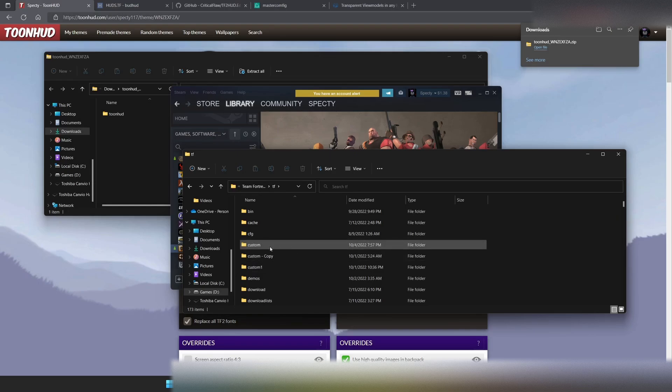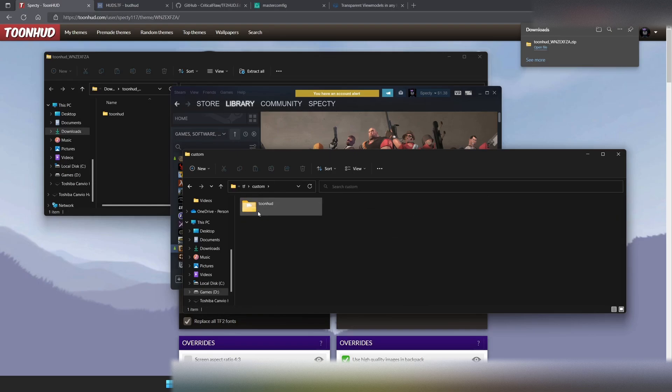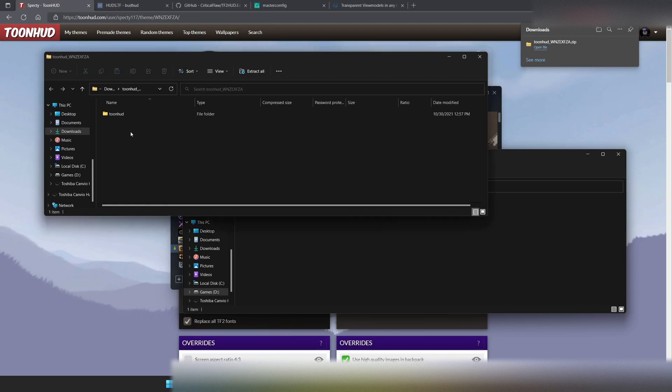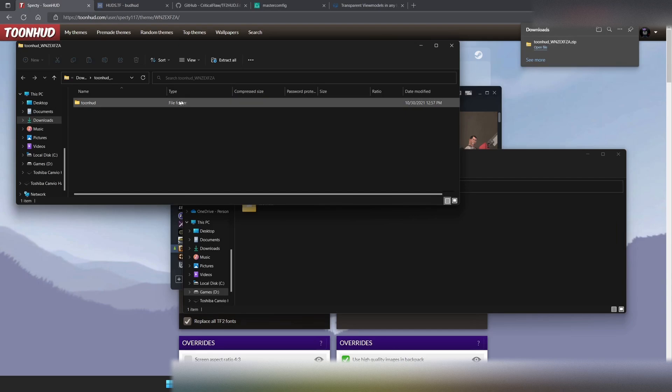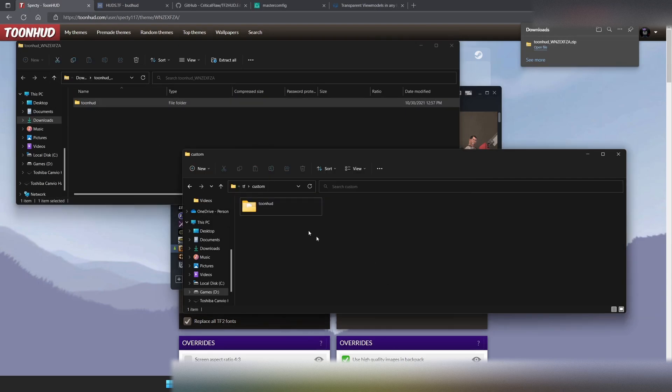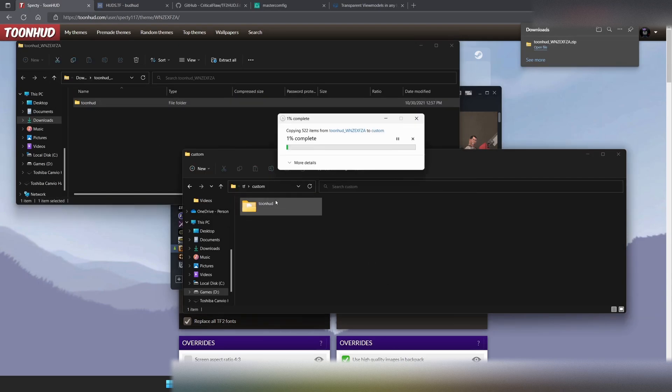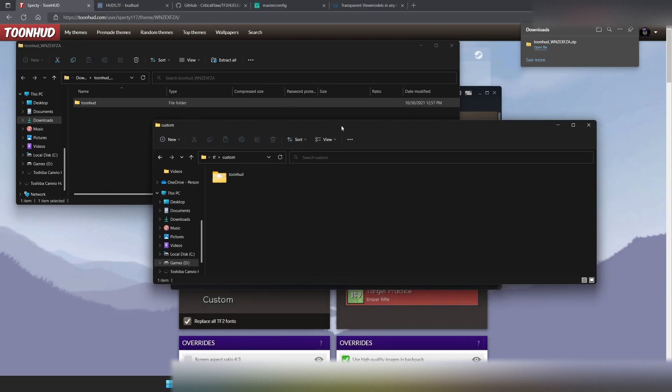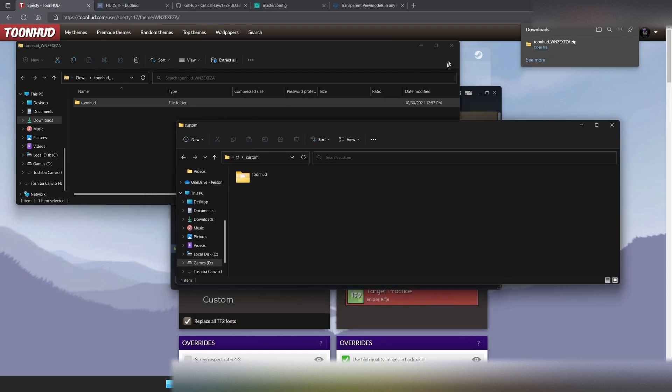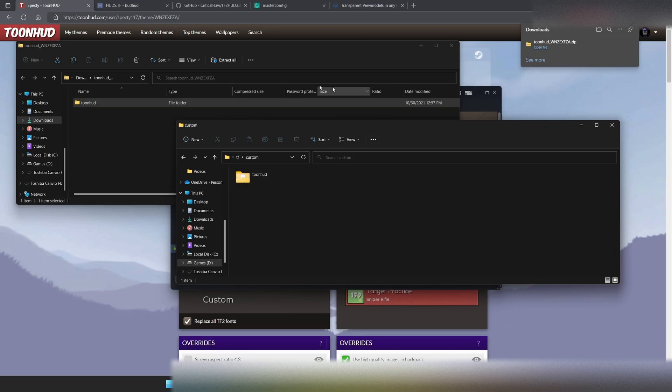Once we're in the custom folder, once we have the custom folder, we're going to hit it and then I already have it installed. But what we would do is we would go back to our file that we opened from the download and we would drag and drop ToonHUD into the custom folder. I am going to cancel this because I don't need it. But once that has fully loaded, you should have ToonHUD installed.